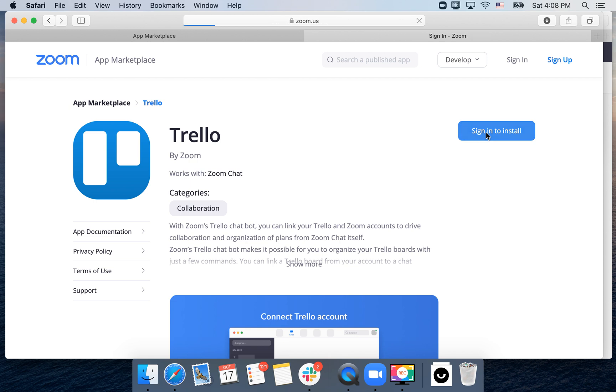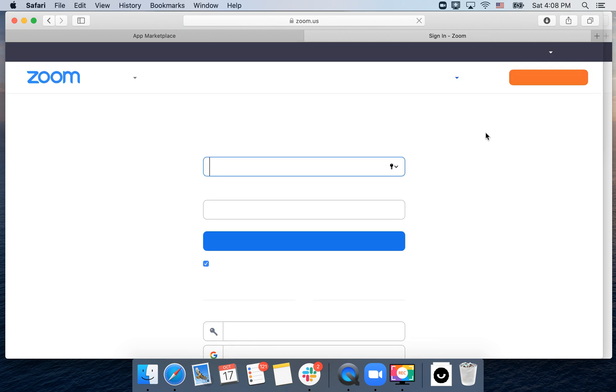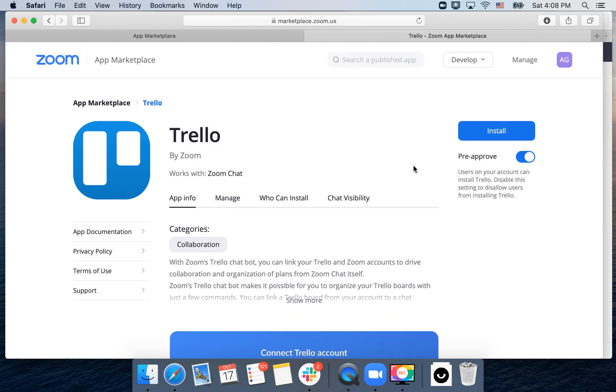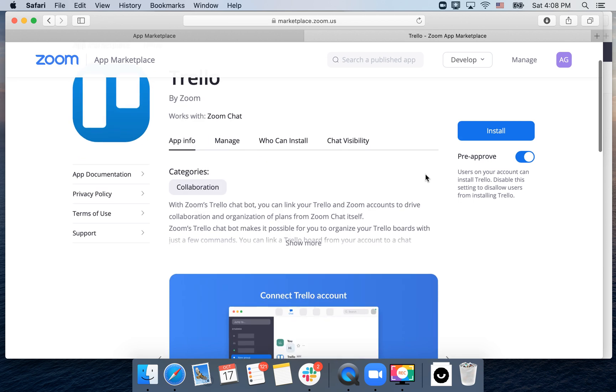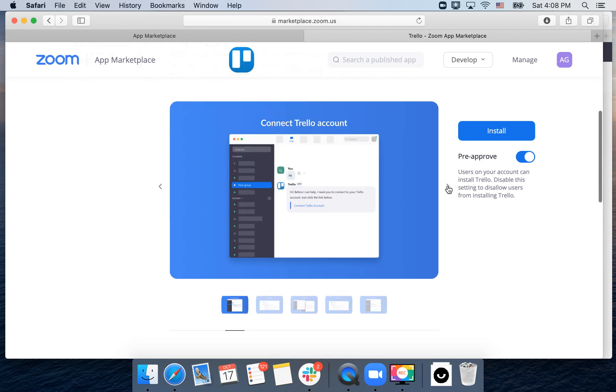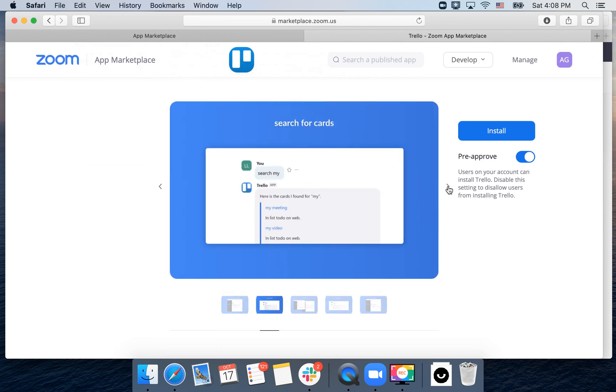You need to sign in with your account. There you go, and after that you have the Trello app.